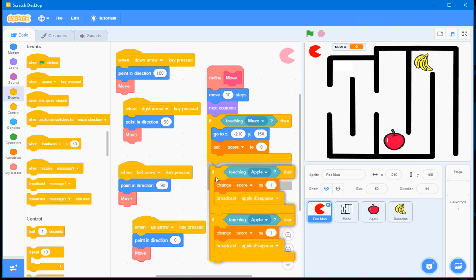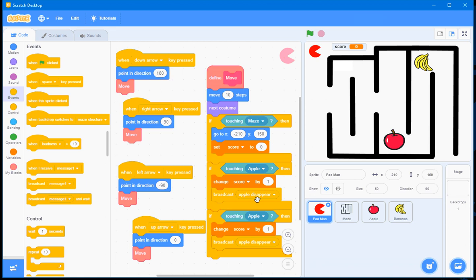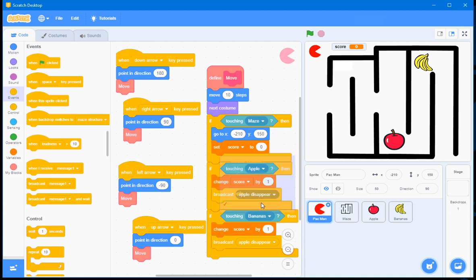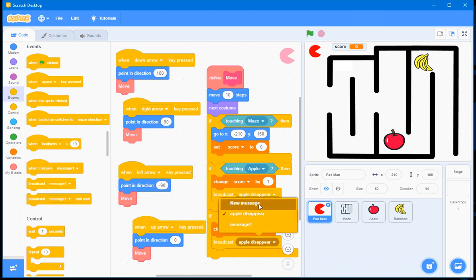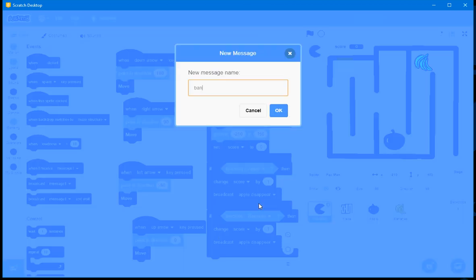And drag that back. And now I'll do it for the Bananas. But my message this time, it'll be a new message. Bananas Disappear.